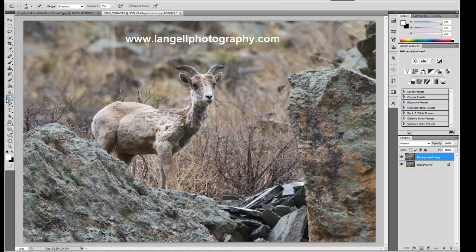Likewise, I could dodge certain areas to bring out some highlights, and there's a variety of ways you can do this. You don't have to necessarily just use the dodge tool — you can use overlays, paint brushes, and so forth to create similar effects. But this will help give your rock some more texture.